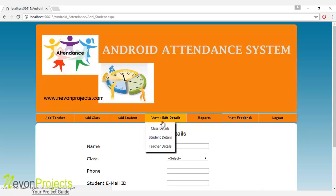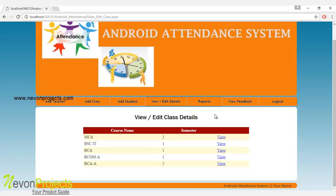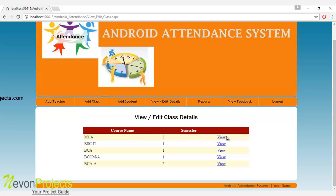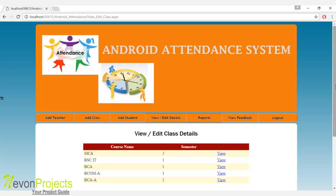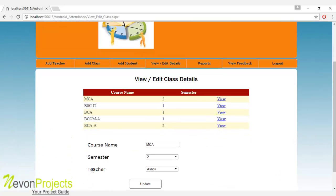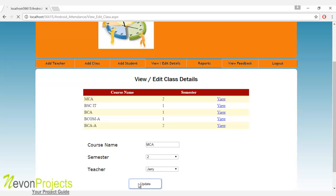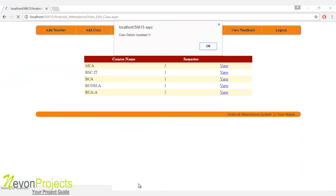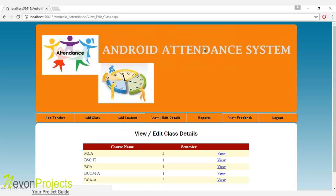Let's see the next module: view and edit details. The admin can view the course name, semester, and the teacher allotted. If the admin wants to change the teacher — for example, assign a different teacher for a particular class — they can update the details, and these will be updated in the database.